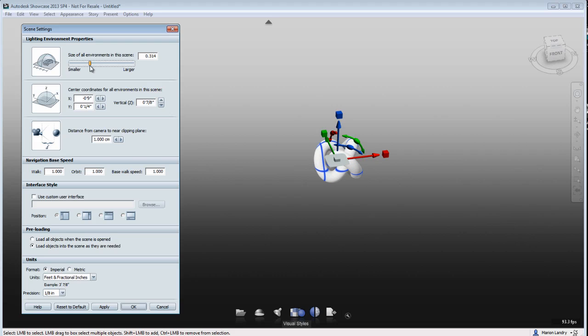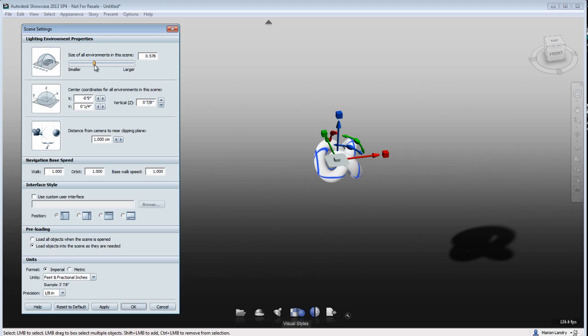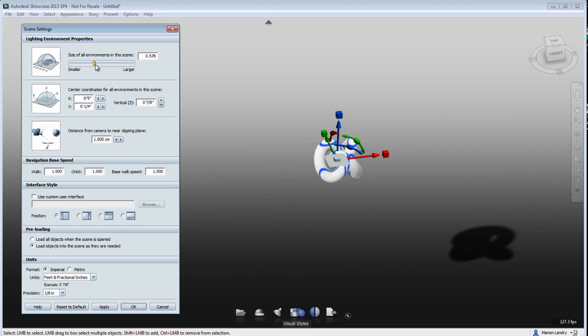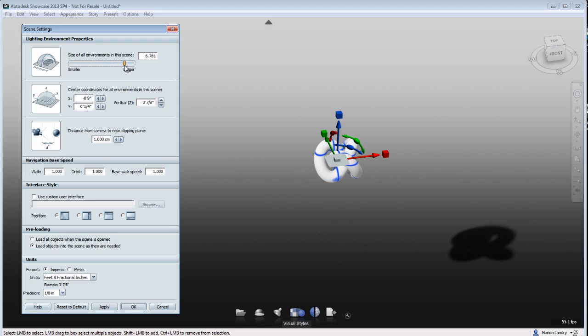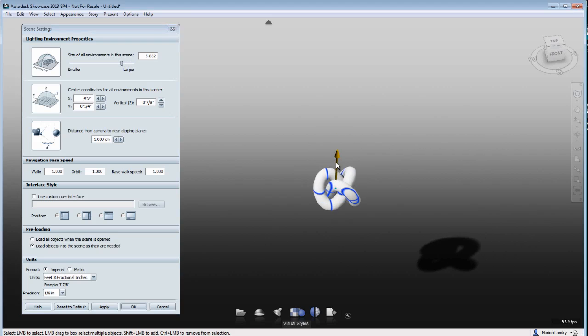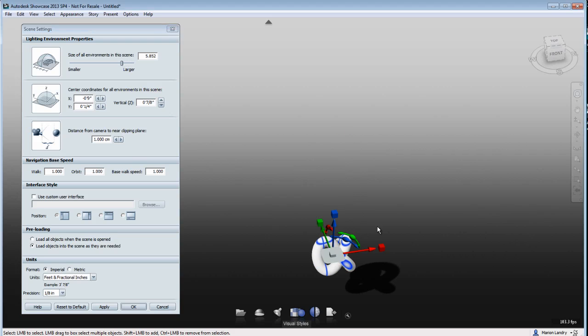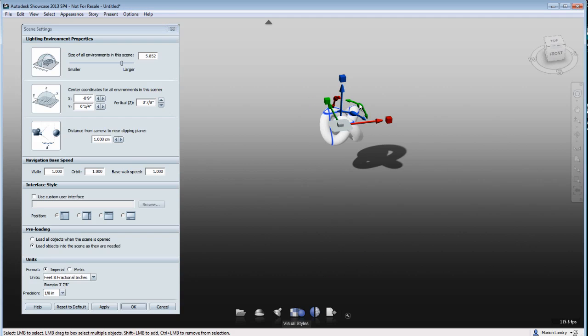So you see that as I am increasing the amount of this environment, the size of this environment, it is increasing or making that plane, that invisible plane that is receiving the shadow bigger. And now my shadow is not cut off anymore. So you might want to find the perfect size that you're looking for for the scene that you're looking for.